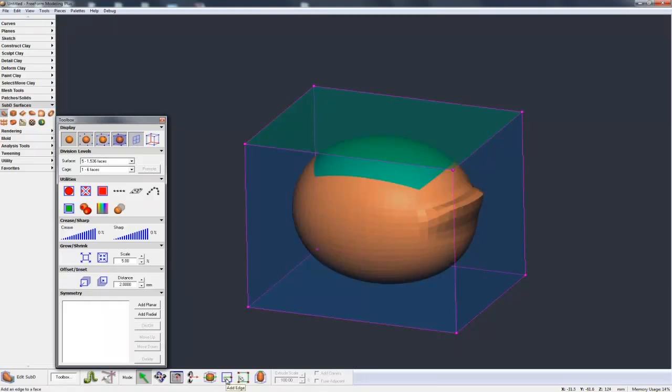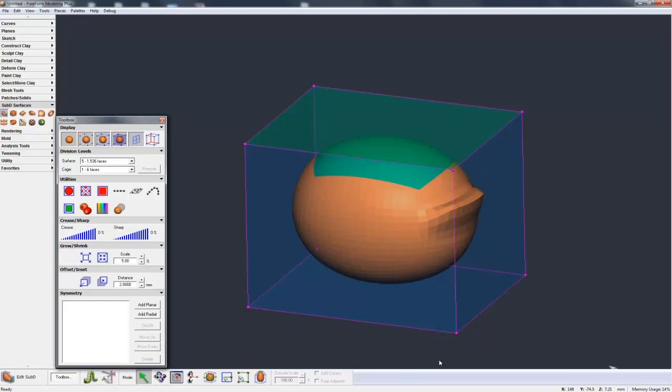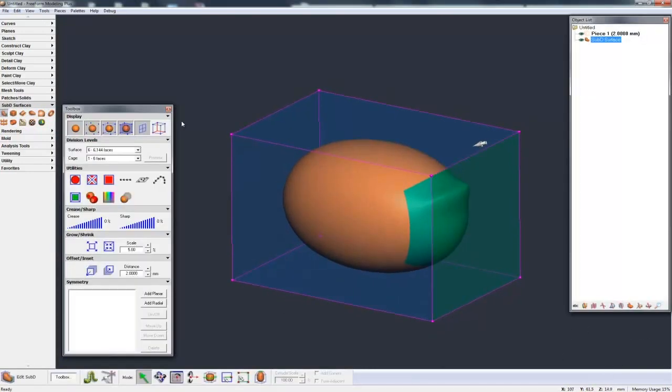Now we'll go on and explain a little bit more of how we can interact with this cage and control the model underneath. Ways that we can move the cage around, we have edges, faces, and points on the cage.